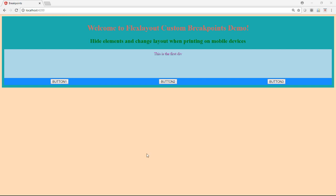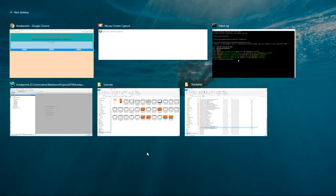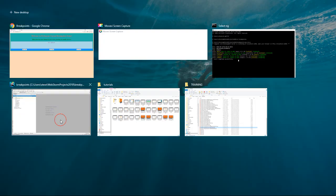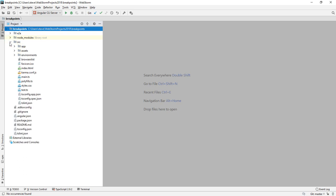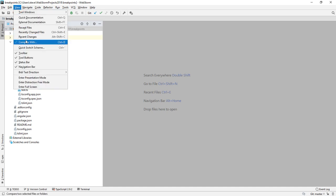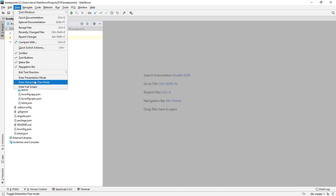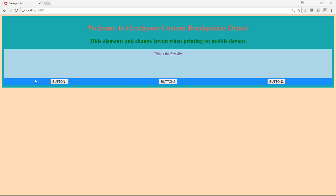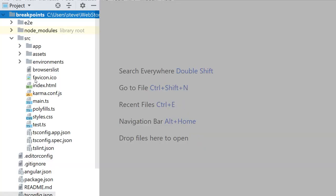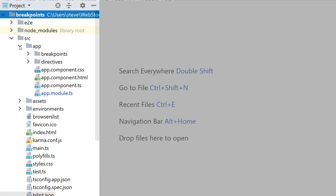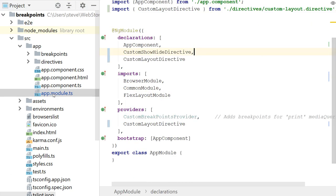Okay. So let's take a look at the code. I am using Angular 6. I'm using FlexLayout 6. And basically let me put this in presentation mode just so we can see a little bit larger. So let's take a look at the app module. So basically what I have here is I have an Angular application and I have some directives and I have some breakpoints.